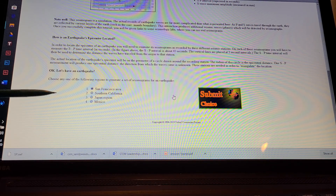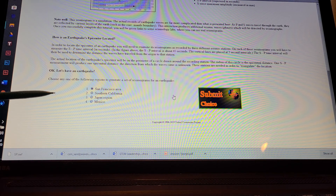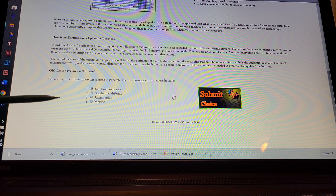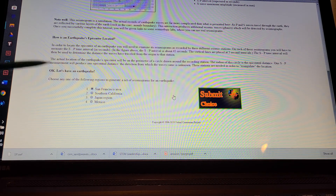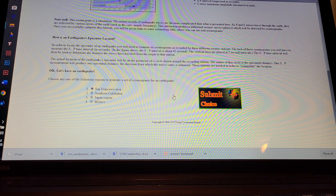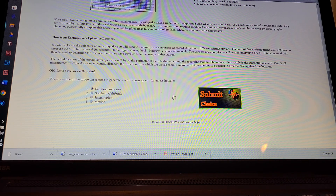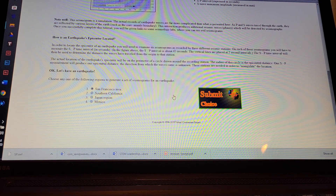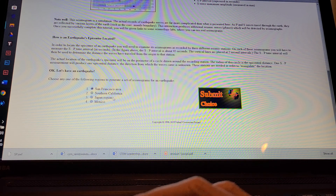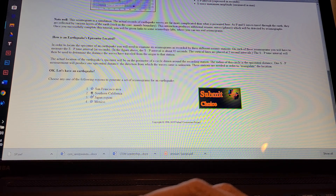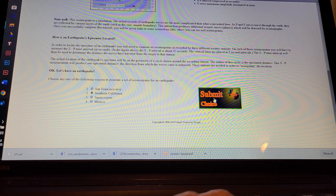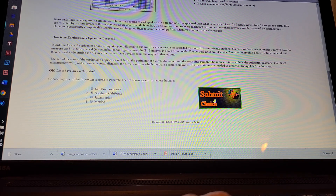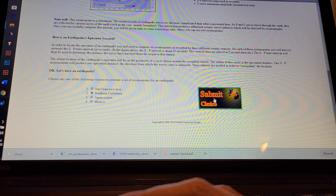Students are going to have to persevere through this activity a little bit, and you'll have to ask some probing questions as a teacher to help them persevere. This next step was a little troublesome for me, so you'll probably need to let them work through it as well. There are three different areas they can select from — I'm going to select the Southern California area, since that's where this class is. I'll hit 'Submit Choice.'